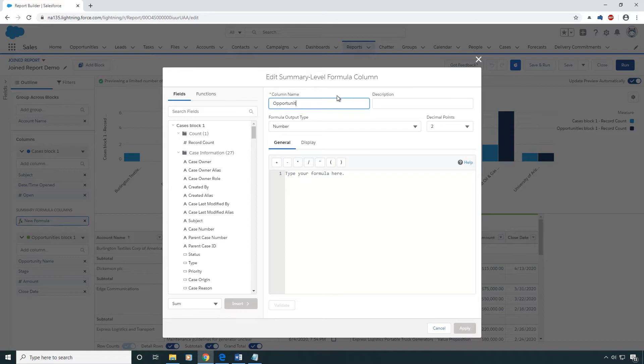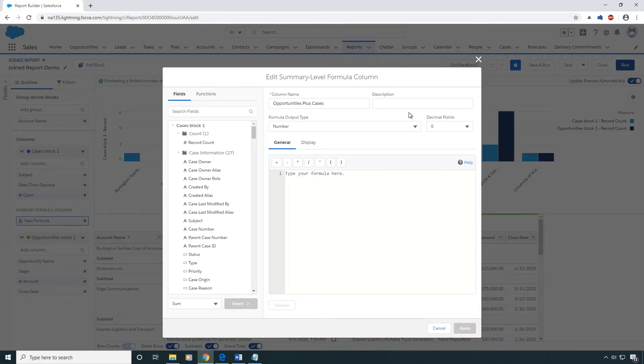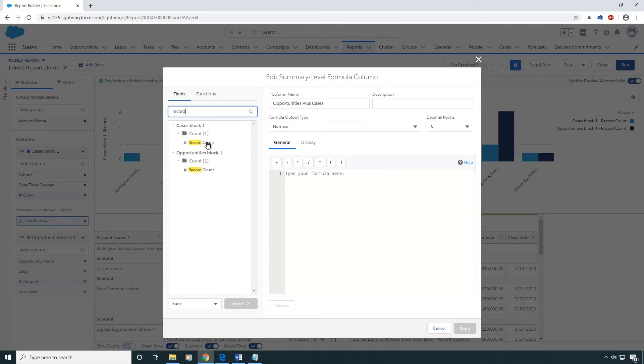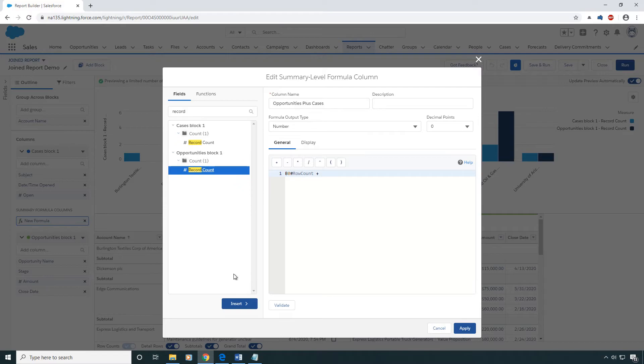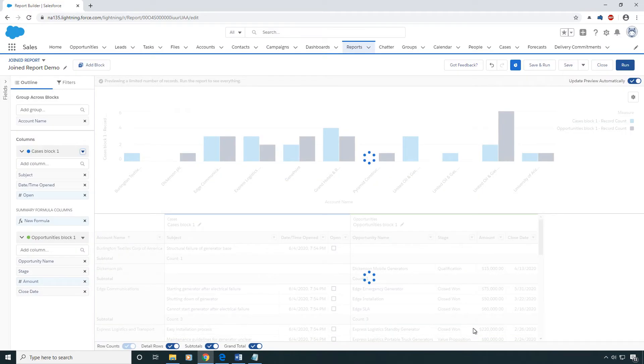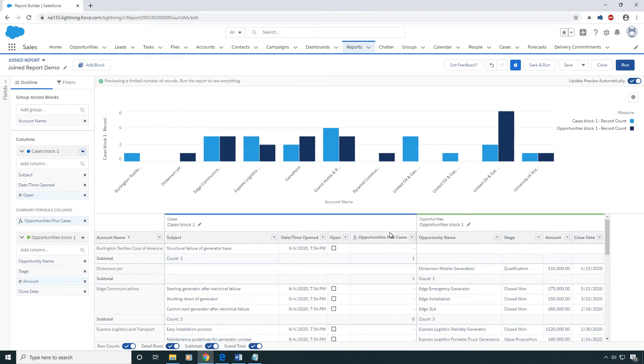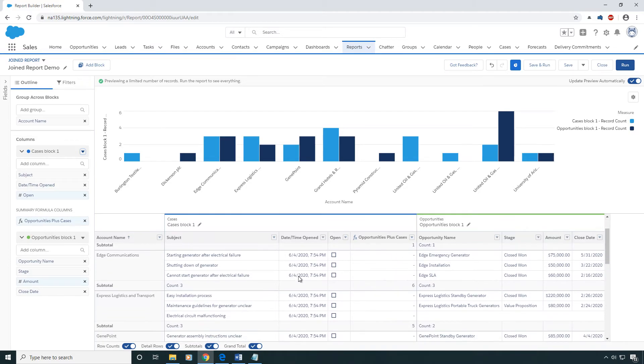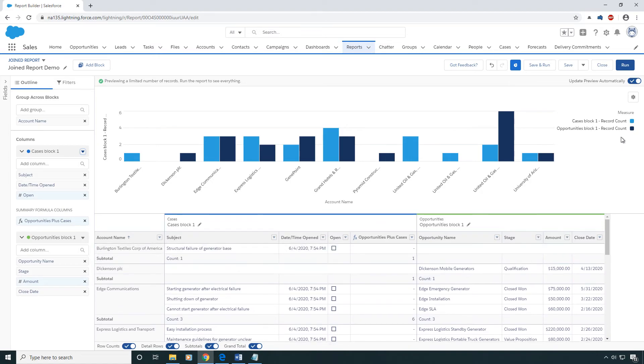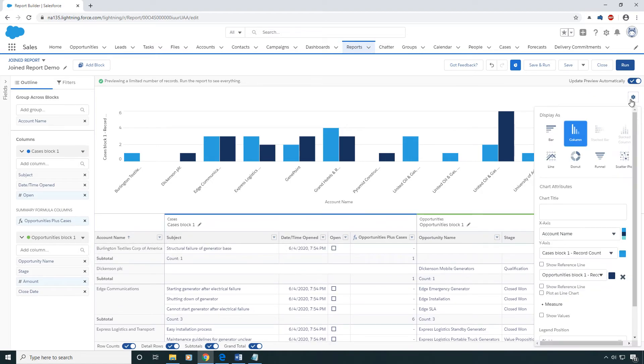I'll do opportunities plus cases, and this is going to give me the total number of both cases and opportunities for each of the accounts. Here's my record count for cases plus my record count for the opportunities. You can see for Burlington Textiles it's just counting up one right here for this new formula field. Dickinson has one, Edge Communications has six because it has three cases and three opportunities. And then if you wanted to, you could come reference it in your chart.